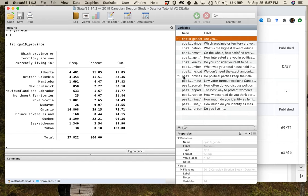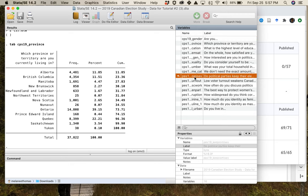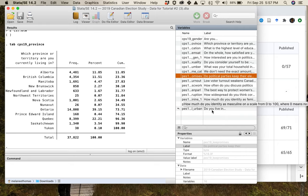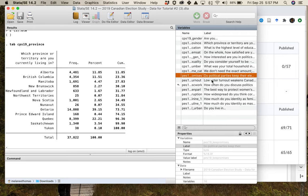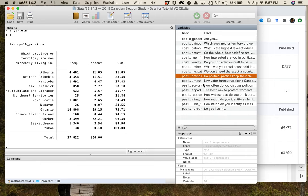PES means Post Election Survey — this is self-explanatory, it's the survey administered to Canadians after the election was done. What they try to do is re-interview the same people, so you can trace how individual people changed from the campaign period survey to the post election survey. It's not quite as strong a time series as the campaign period data, but it's still useful for looking at how stable individuals are over a number of weeks around an election.